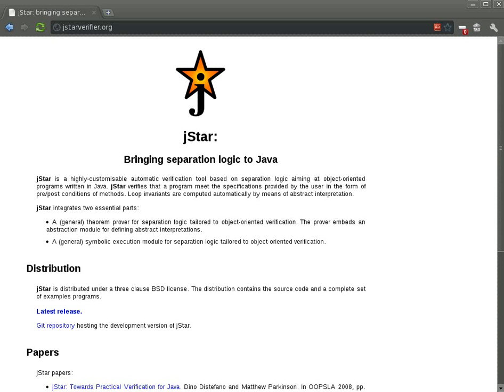You can now use the program verifier JSTAR from Eclipse. Here is how to verify a simple binary tree of integers.